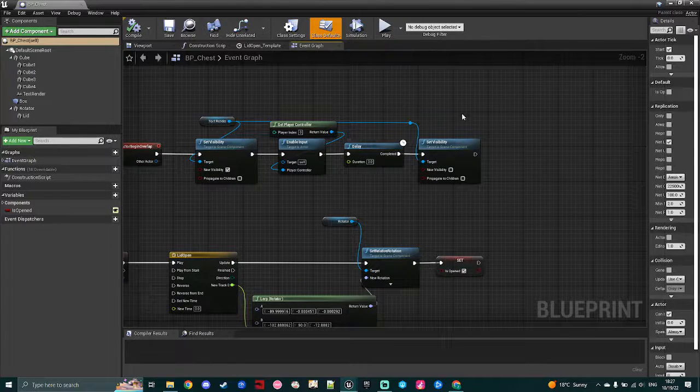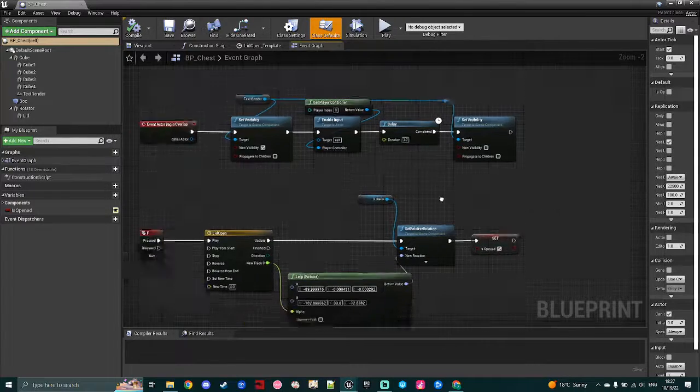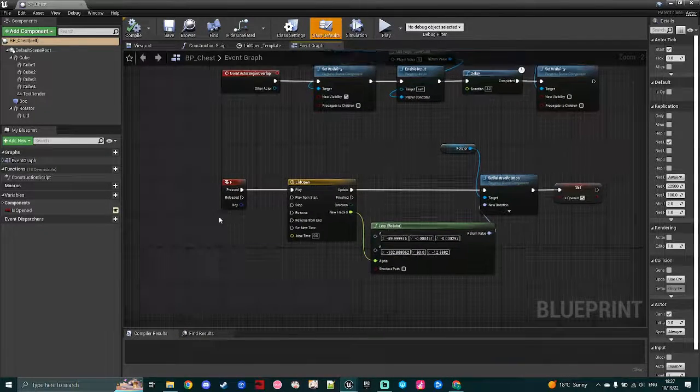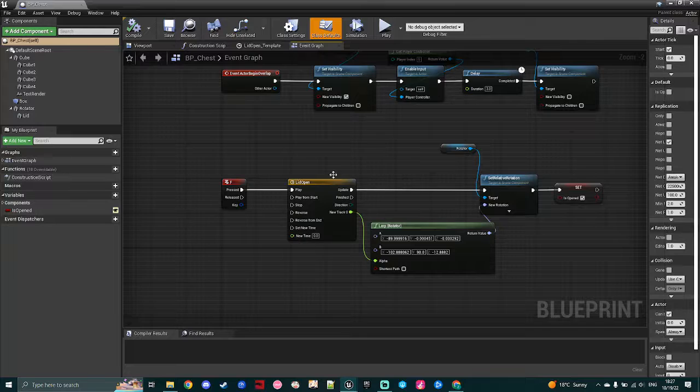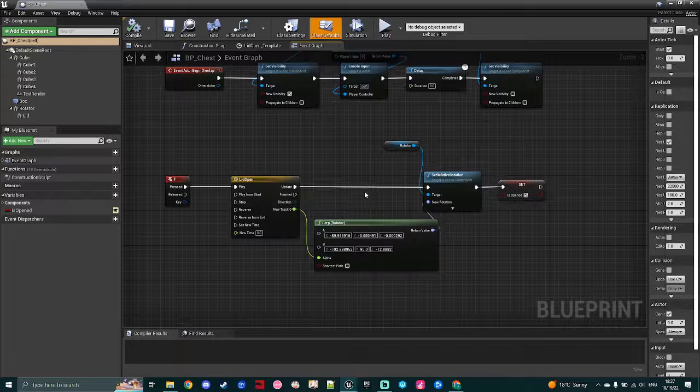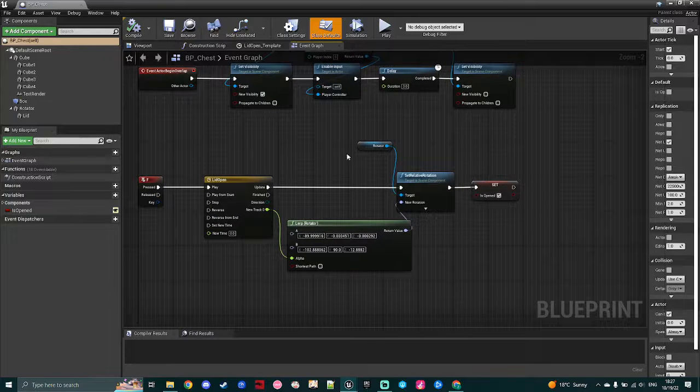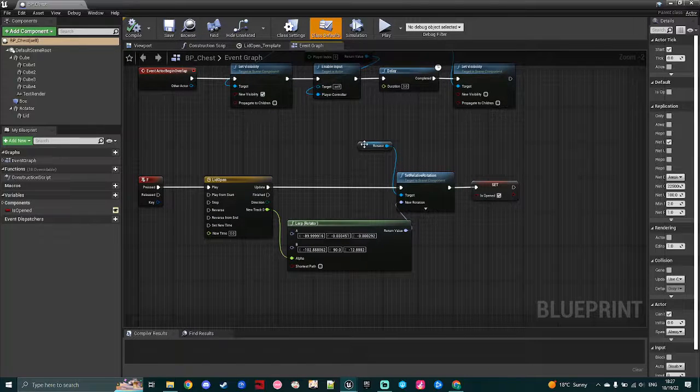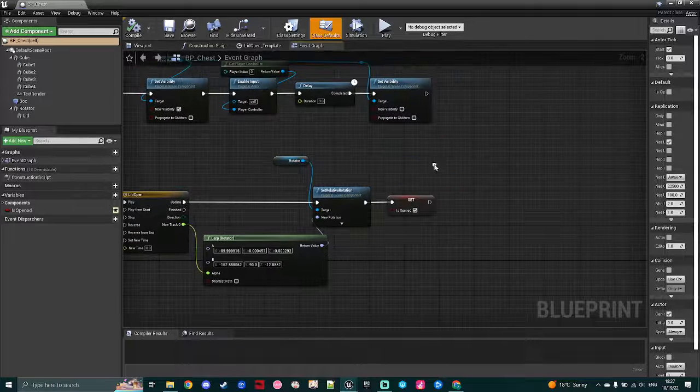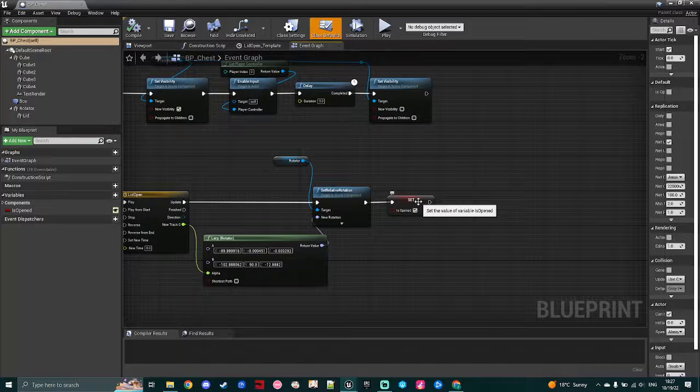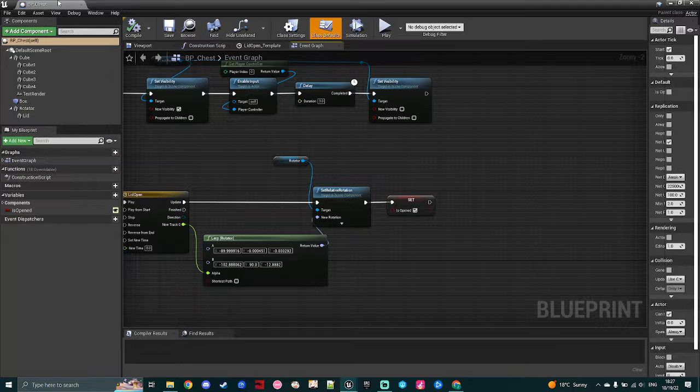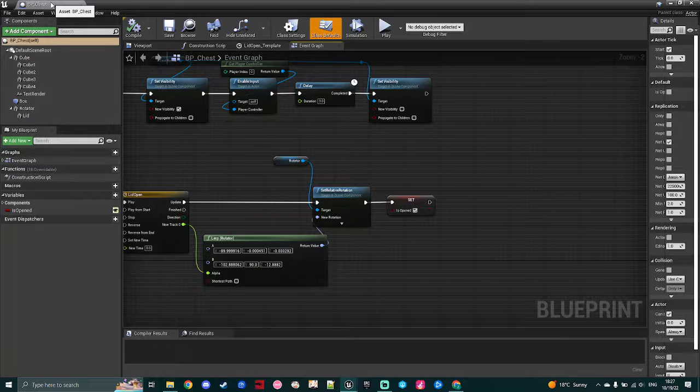And then once the player does press F, I use again a timeline and a lerp to rotate open the top lid, set the location, and then here I'm also marking another boolean which I use for my statistics at the end of my level.